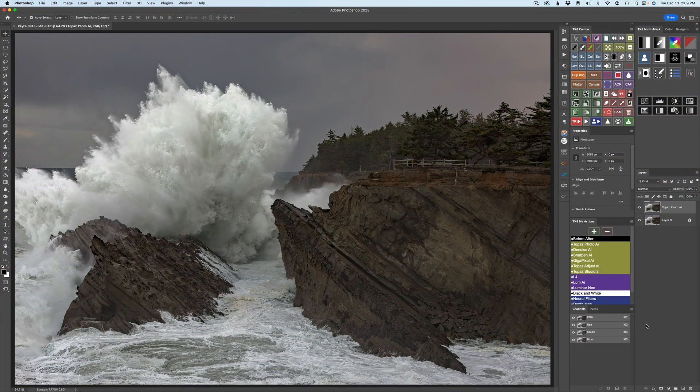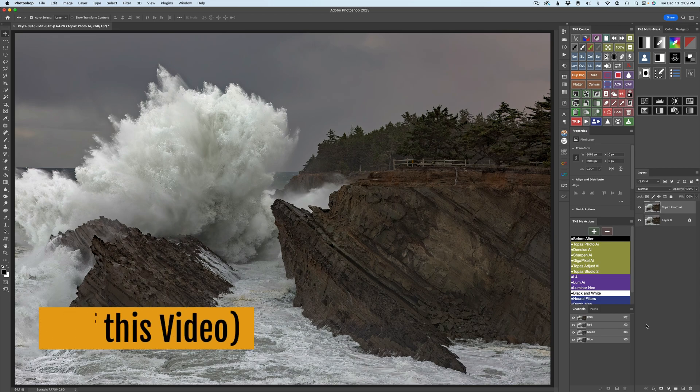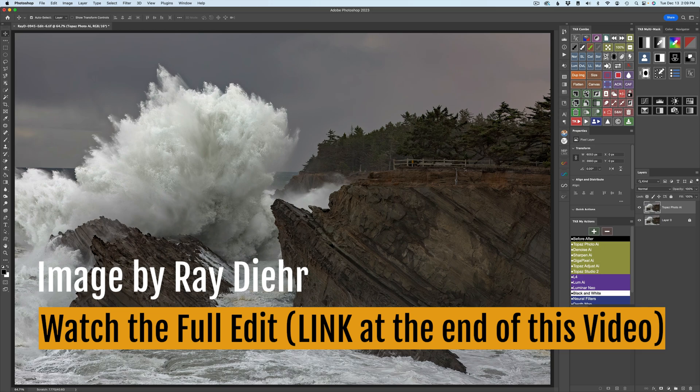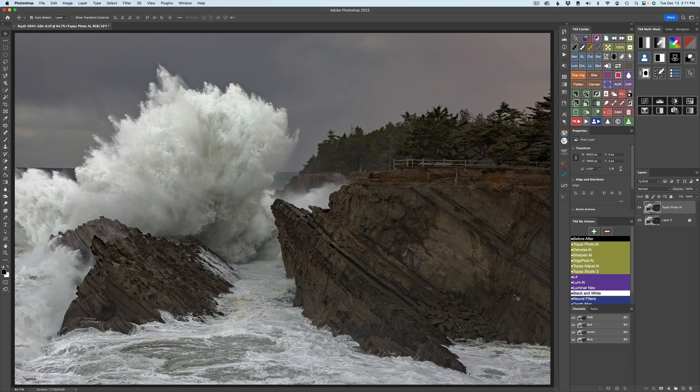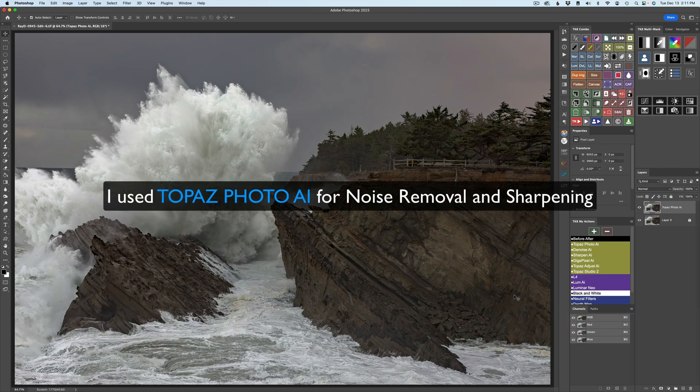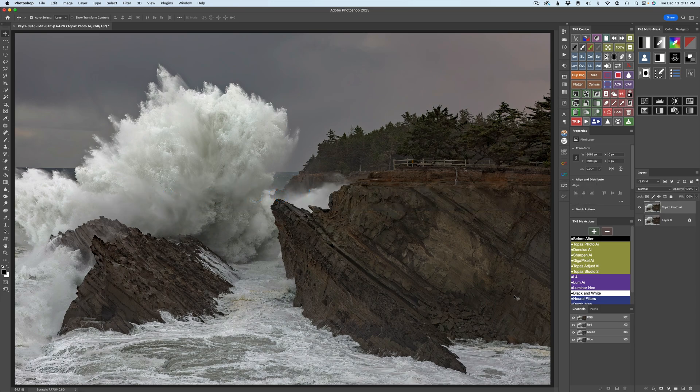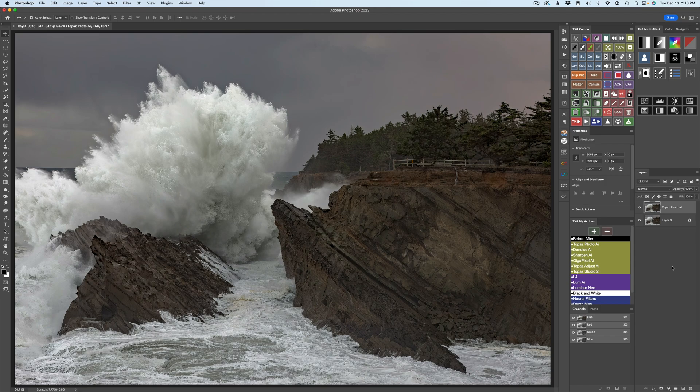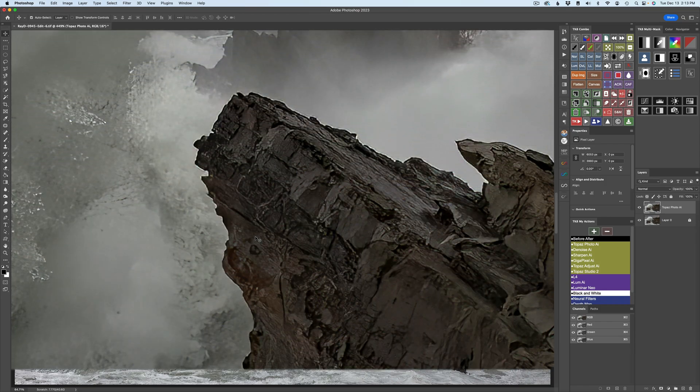In the description below this video, you're going to find a Dropbox link to download this image by Ray Dyer. Now I've done a full edit of this on a past TK Friday tutorial. The only thing I've done is some basic Lightroom adjustments, but I brought it into Photoshop and sharpened it using Topaz Photo AI. Now it does have some halos, and I'm going to use this image as an example of how to remove halos, especially when you're sharpening. Because we all know when we sharpen, no matter how good the sharpening is, a lot of times we will find halos.